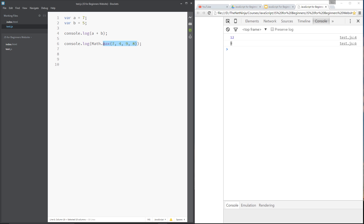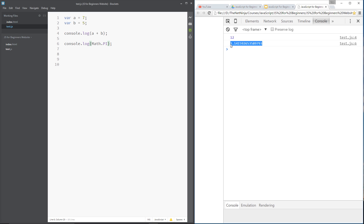The Math object also holds constants like PI. I can save that and it's going to log out pi for me — there we go. It has various other functions and constants as well; if you want to research that, go out there and Google it. There are loads of websites which will tell you all the different functions and constants of the Math object.